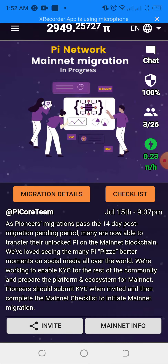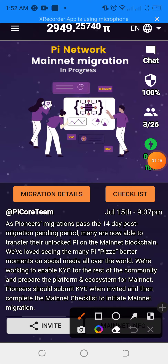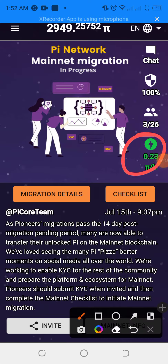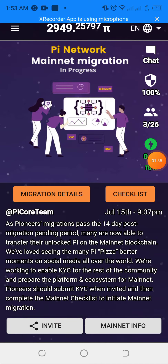You can see now Pi is mining. If you want to refer your friends to go and mine, this is what we are going to do.